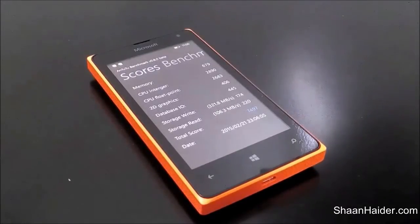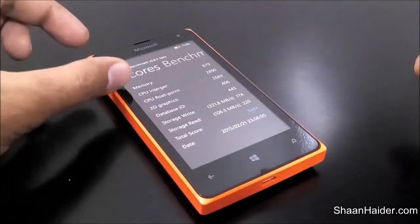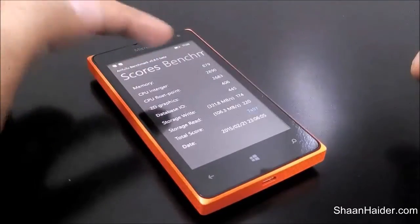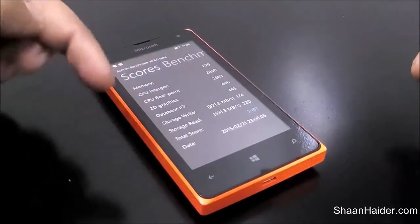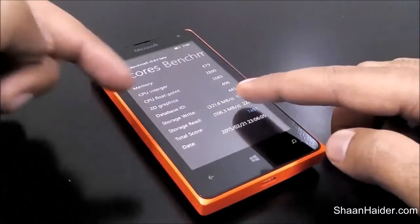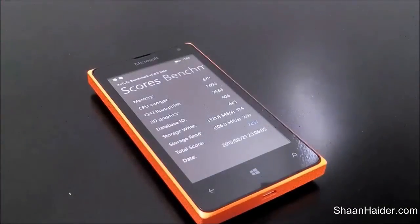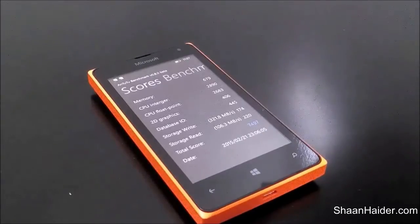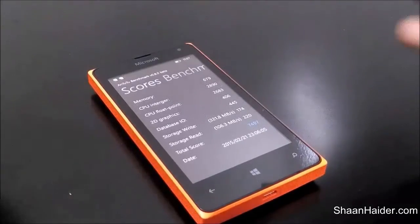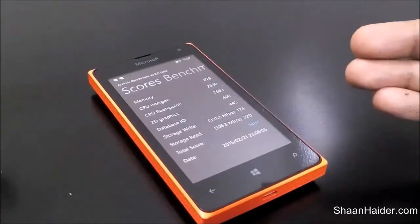The total score in the AndroBench benchmarking test is 7497. You can see the details here — the CPU integer score, CPU floating point score, 2D graphics score, and storage read/write speed score. Storage write speed is pretty high at 321.8 Mbps and storage read speed is 106.3 Mbps. The overall total score of 7497 is quite good considering the specs of this device.